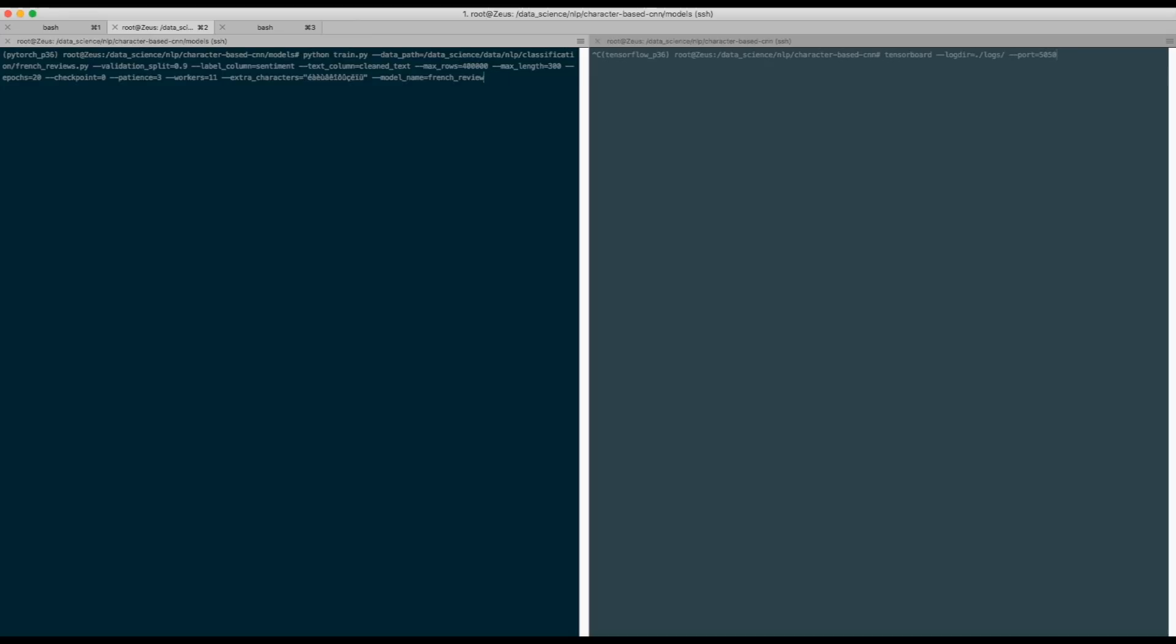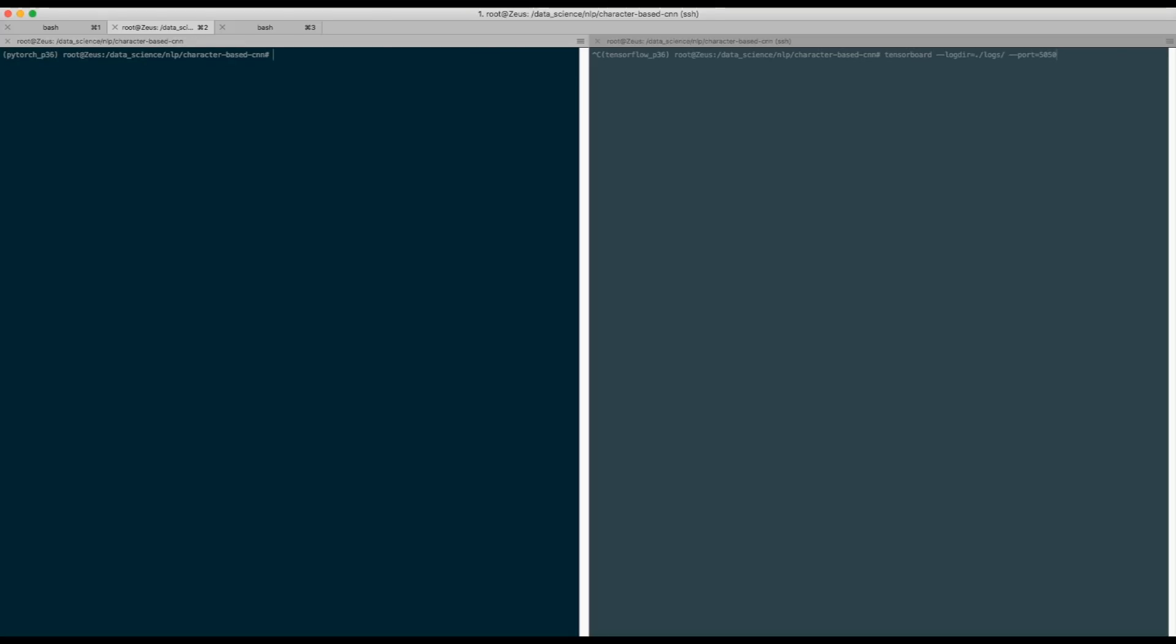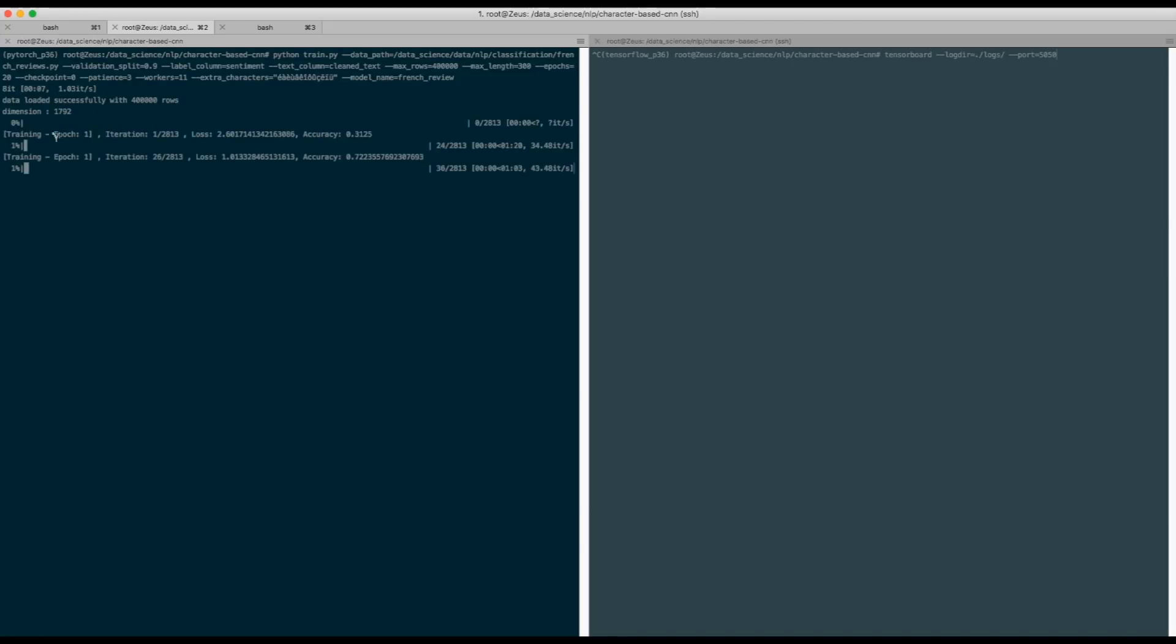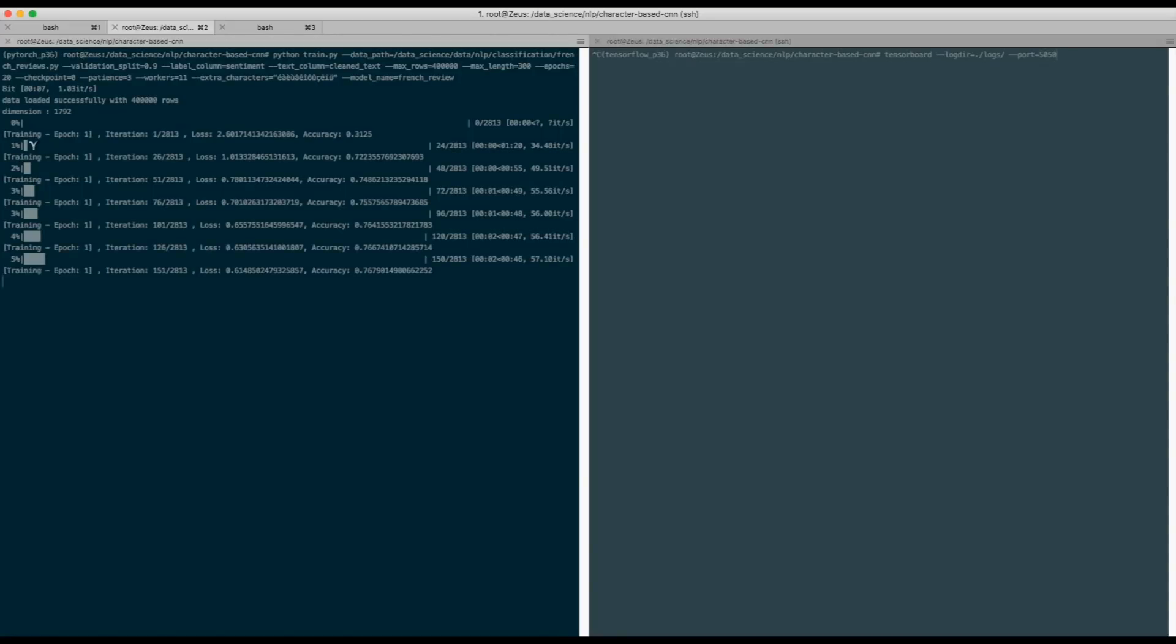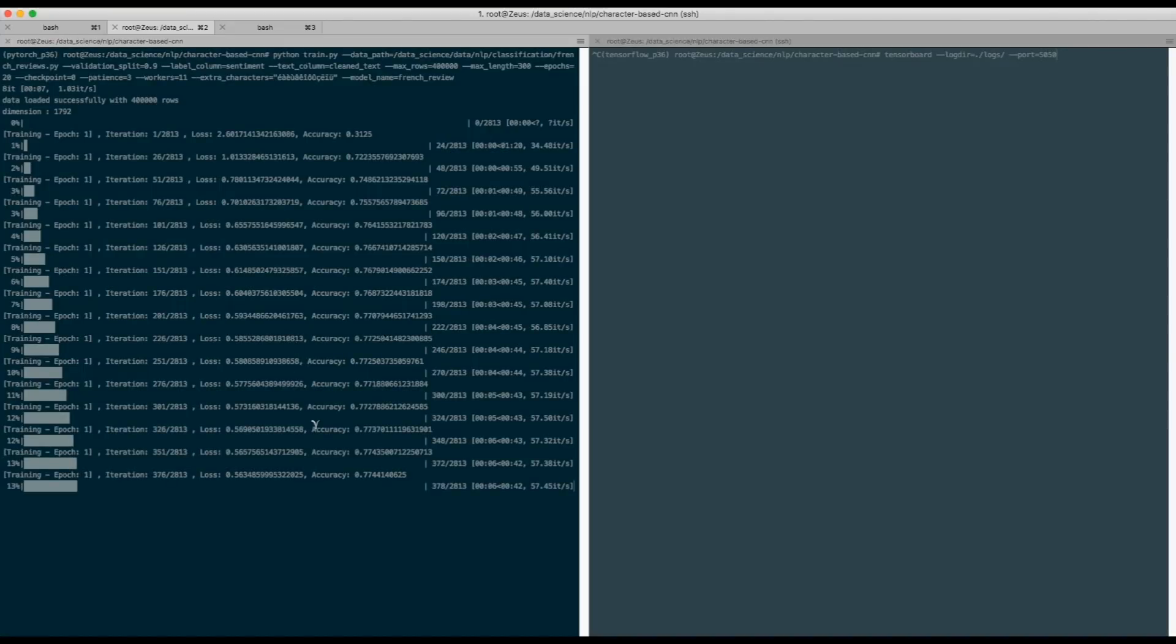So when I run this... actually I'm not in the right folder. Yes. Now the data is loading. Once the data is loaded, we have the training that starts over.